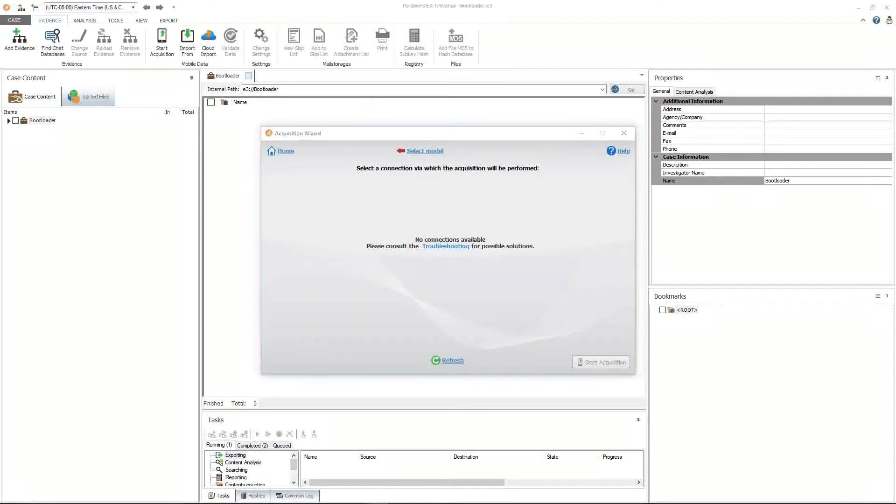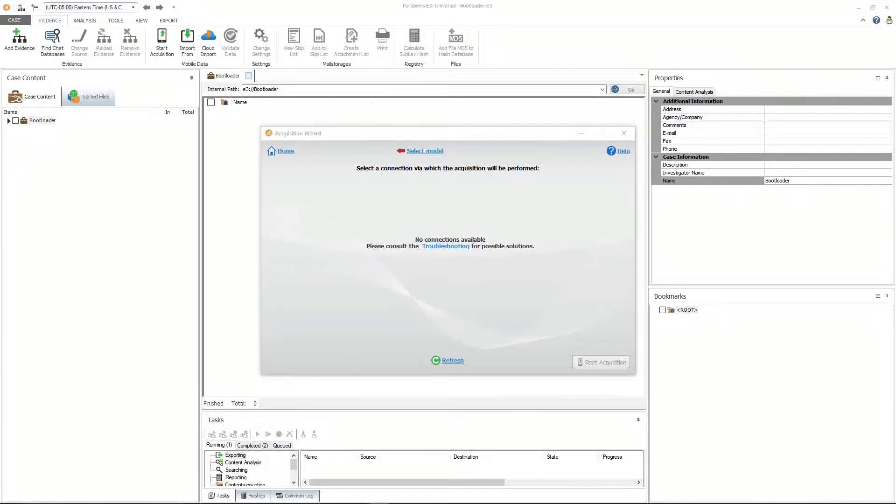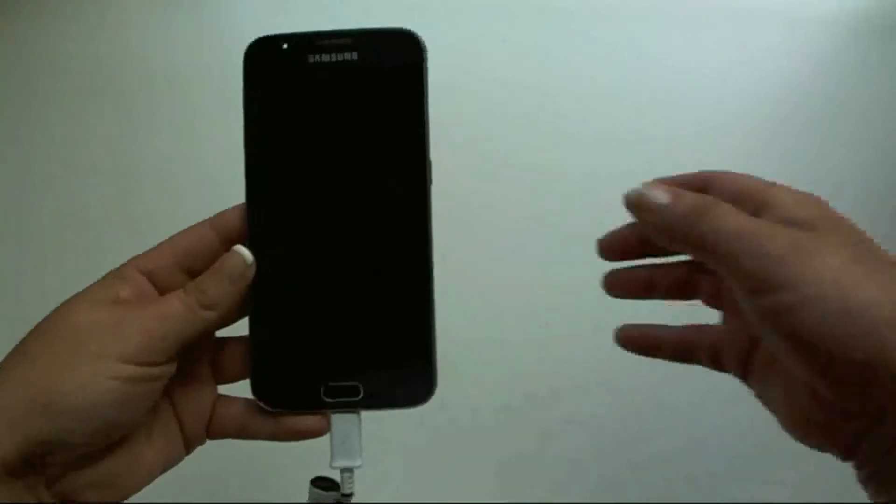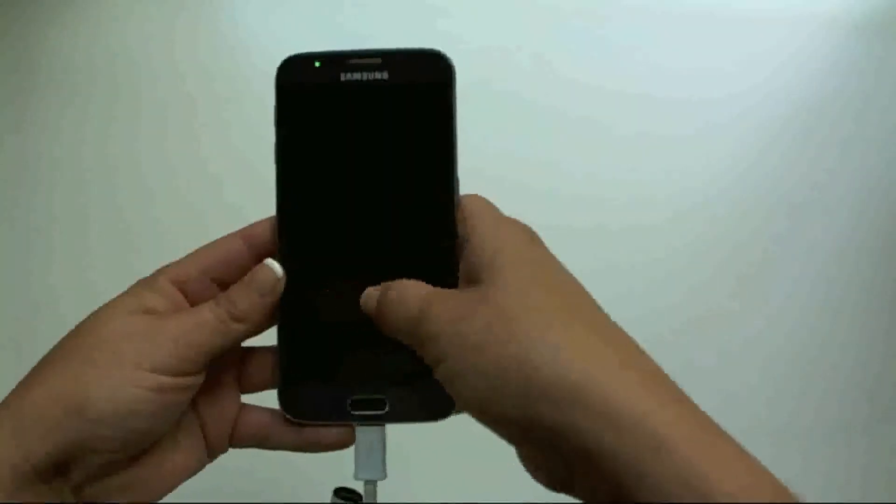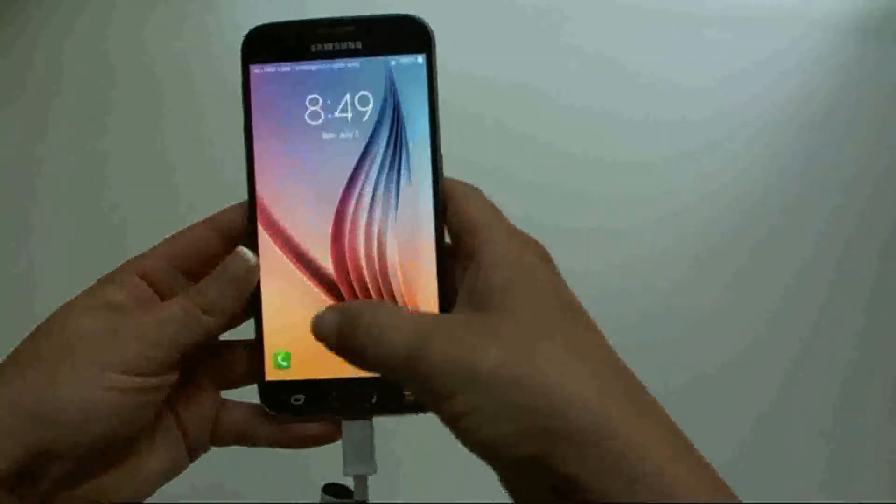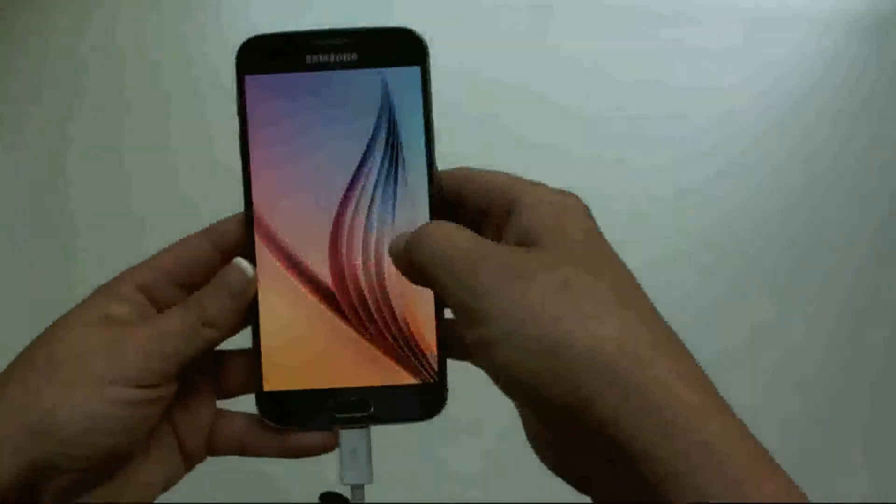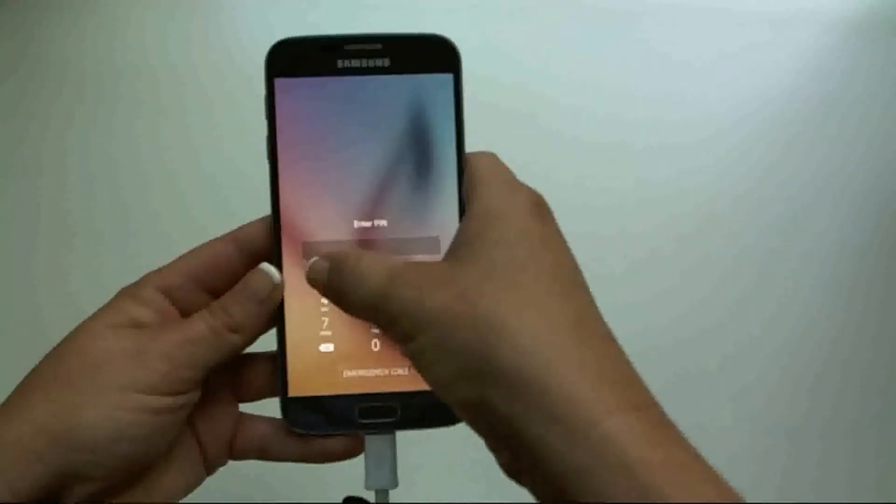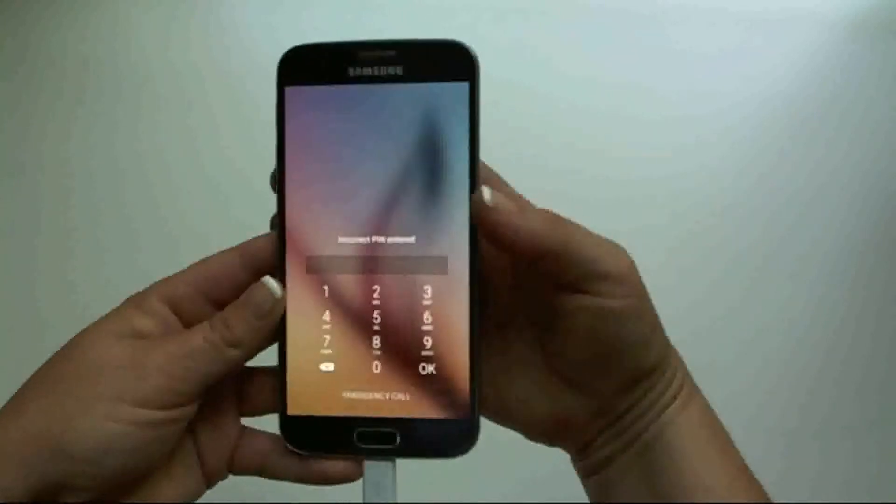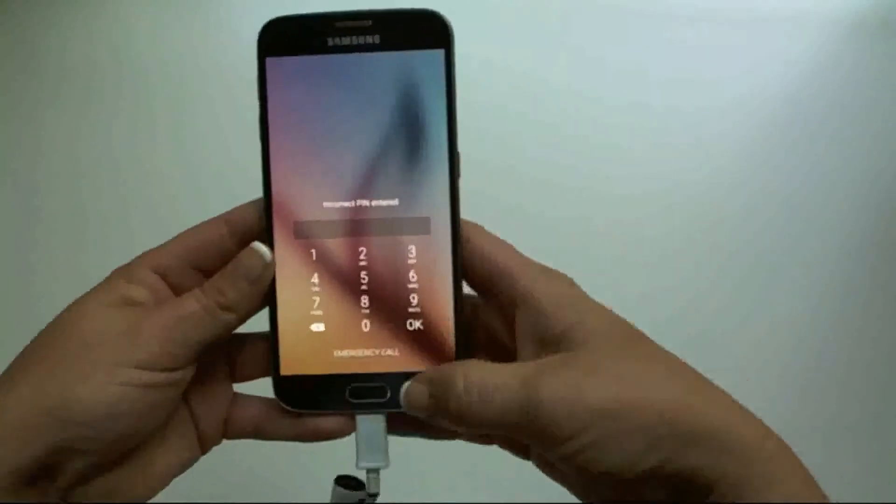At this point in the acquisition, you will want to power down the device. Go ahead and power down the device.